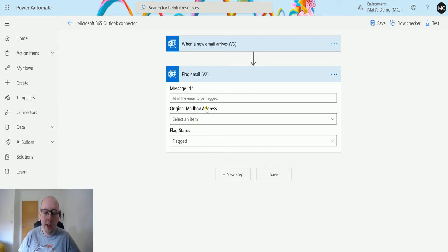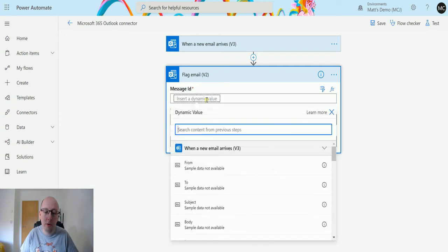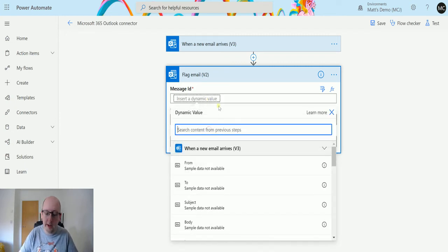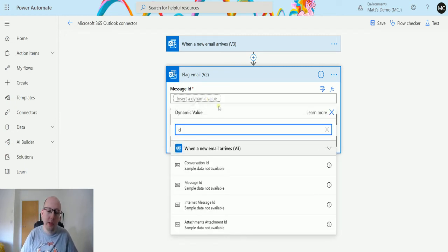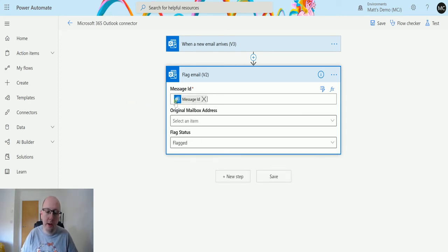So it asked me for a couple of things. The only required parameter here is the message ID. So the message ID is going to be from that trigger. Type ID in there and find it from that trigger and that's the dynamic content that I want.